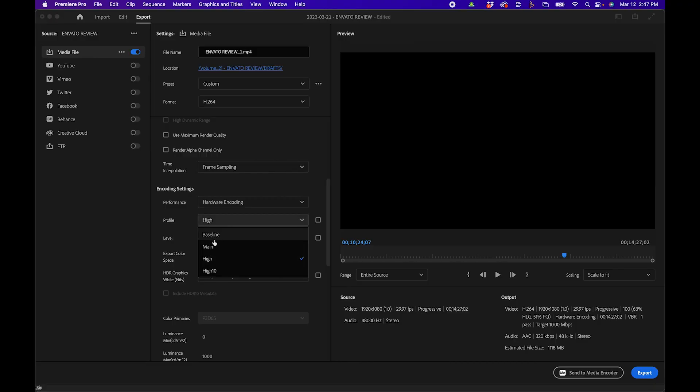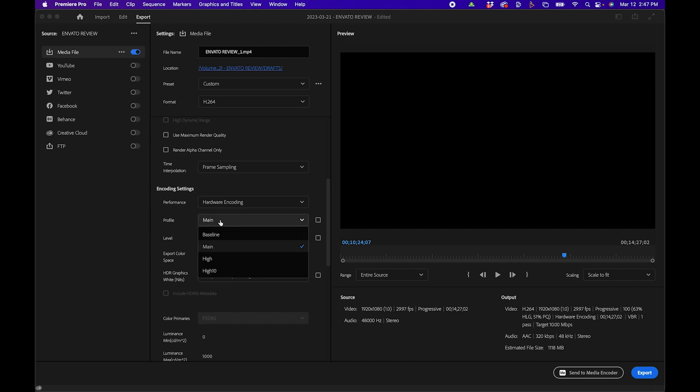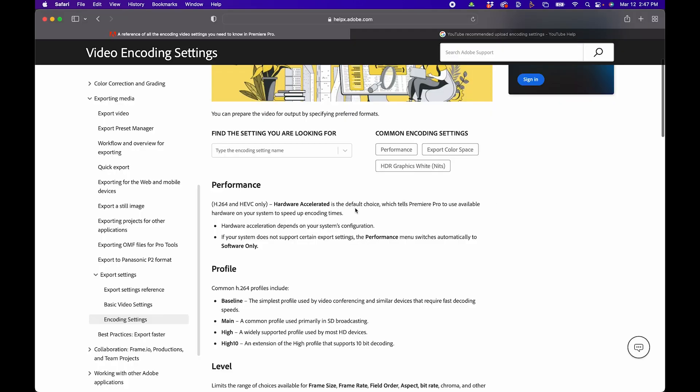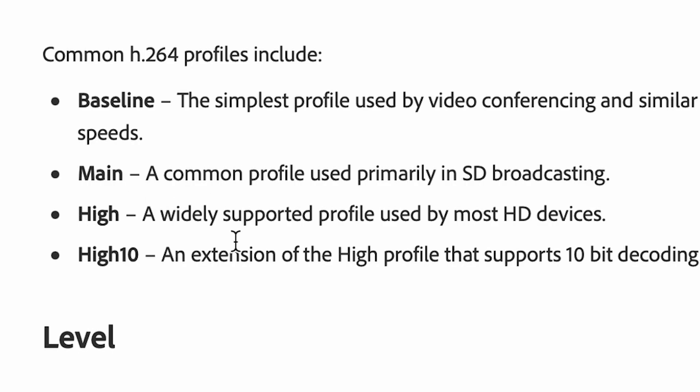Another common mistake that video editors make is changing the profile. By default, a lot of the presets in Premiere Pro leave the profile on Main, but when you export, you want to make sure that you change it to High. If you're curious, I linked to an article by Adobe, and as you can see here, the High profile is for support for most HD devices.